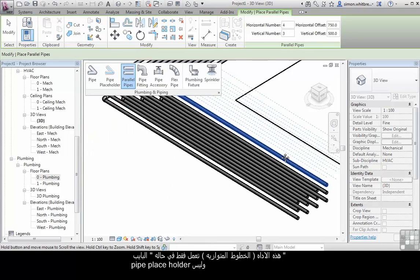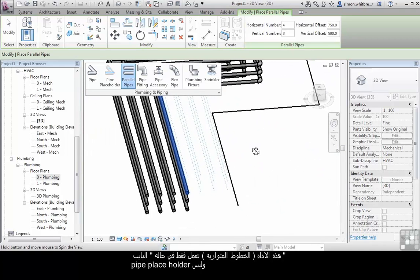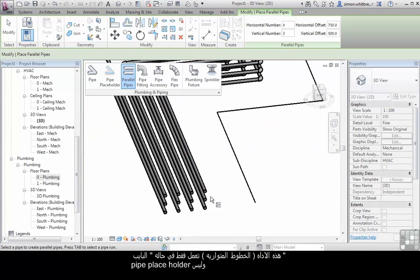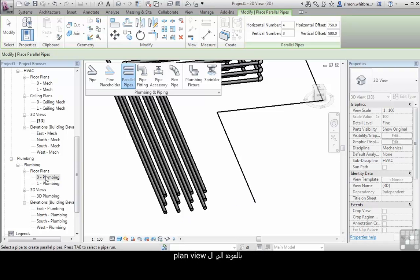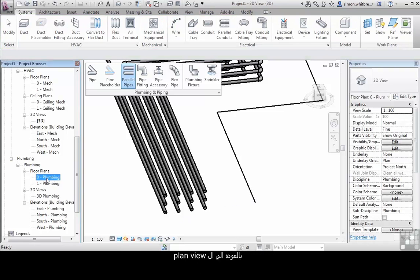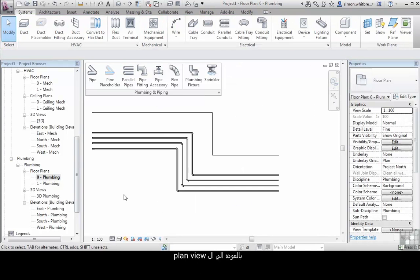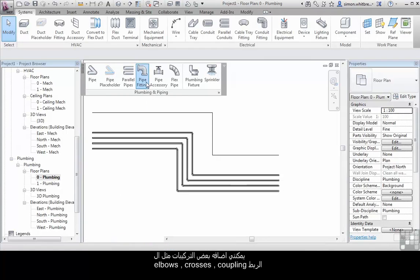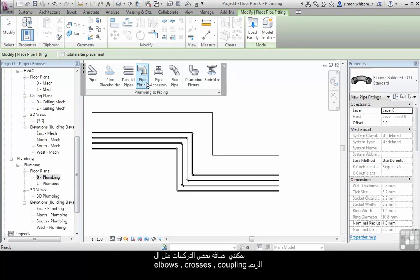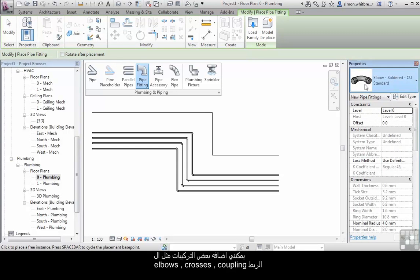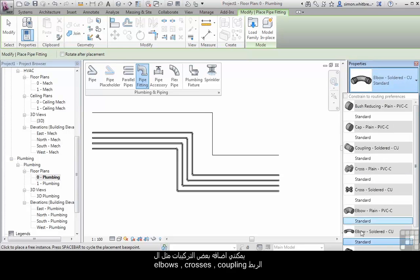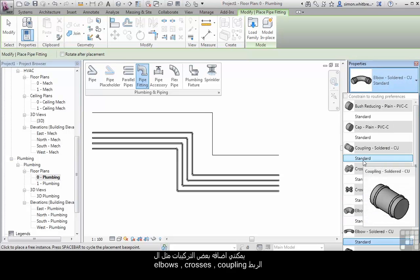This tool will only work for fully defined pipes, not pipe placeholders. I'll go back to my plan view. I can also add pipe fittings such as elbows, reducers, crosses, and couplings.